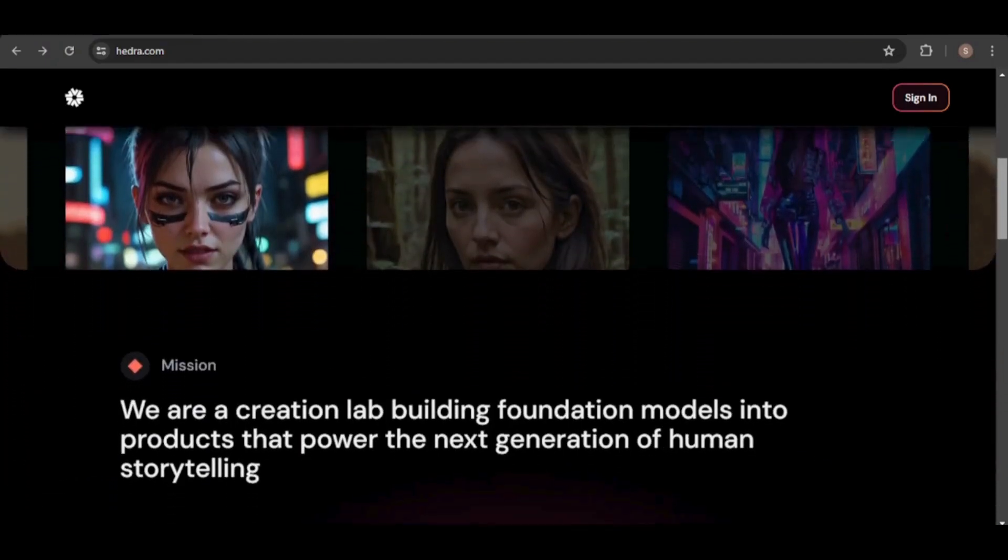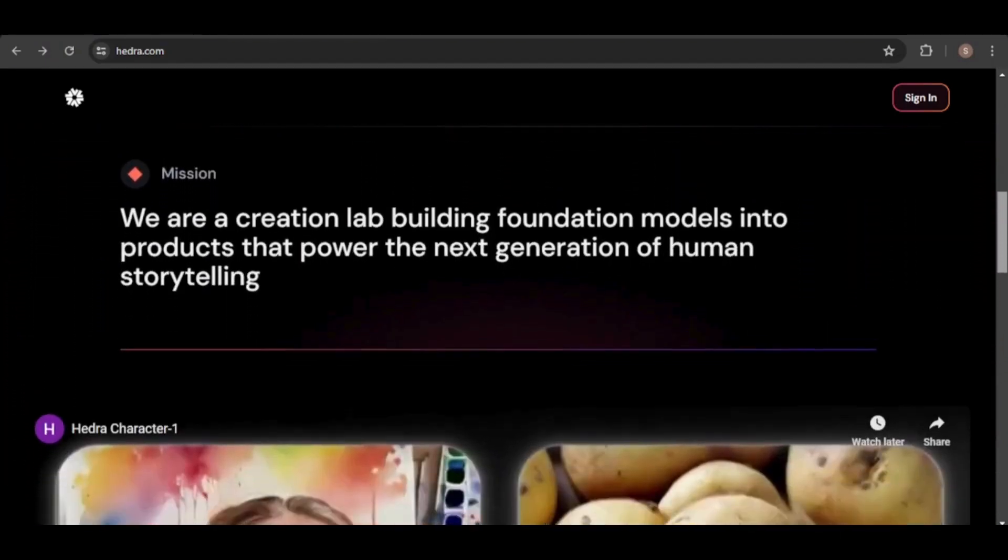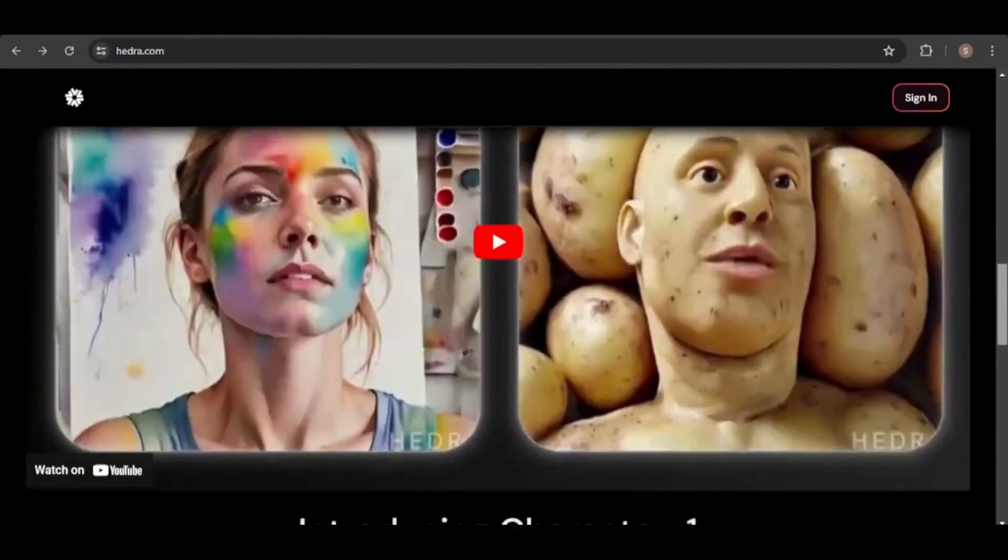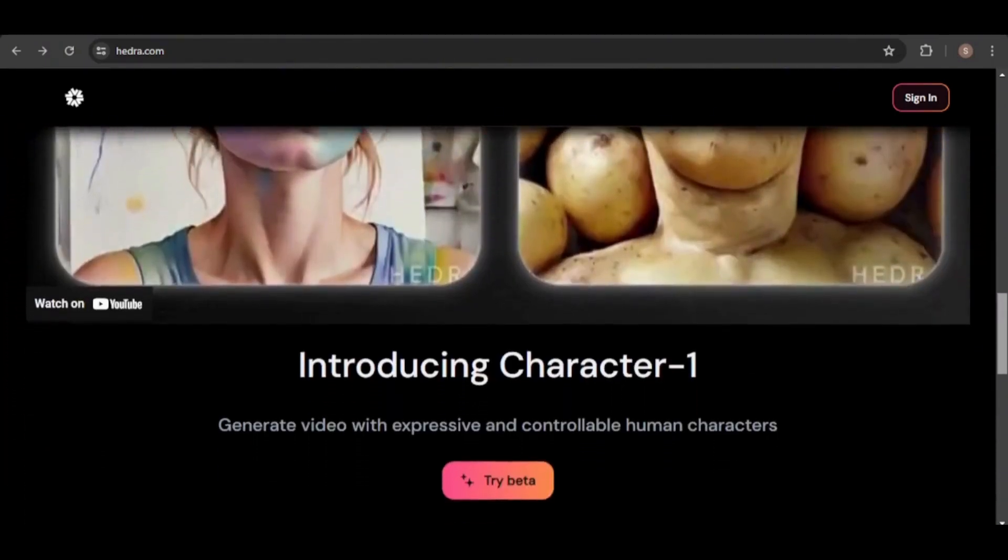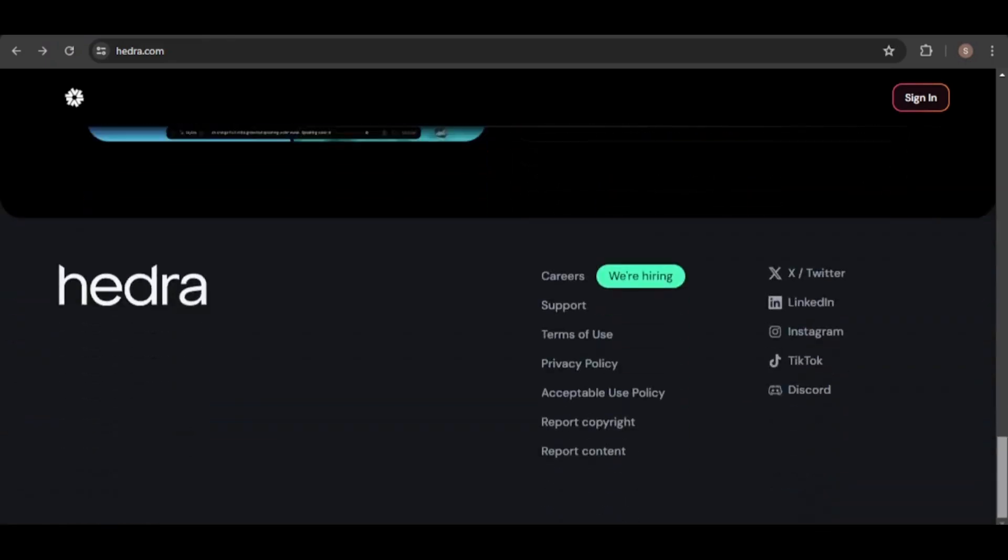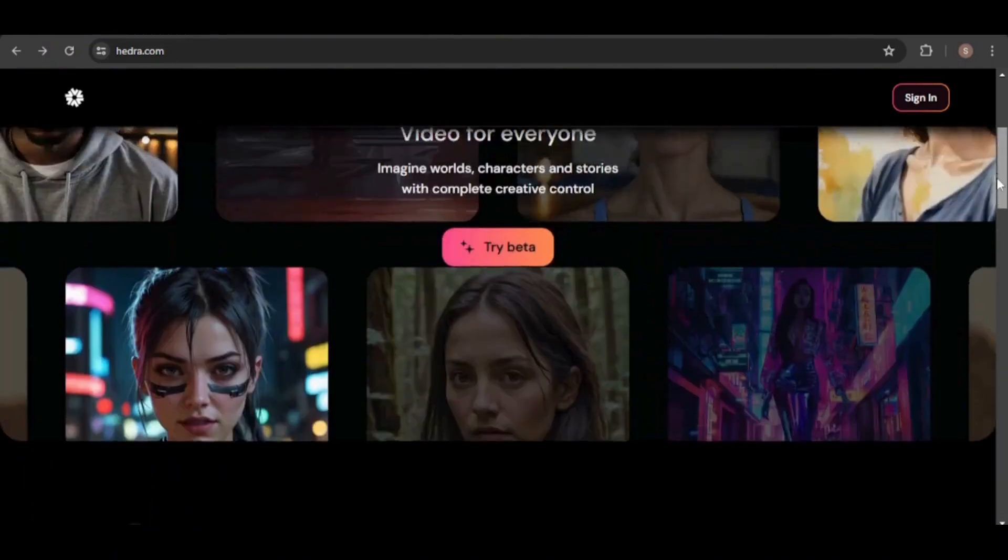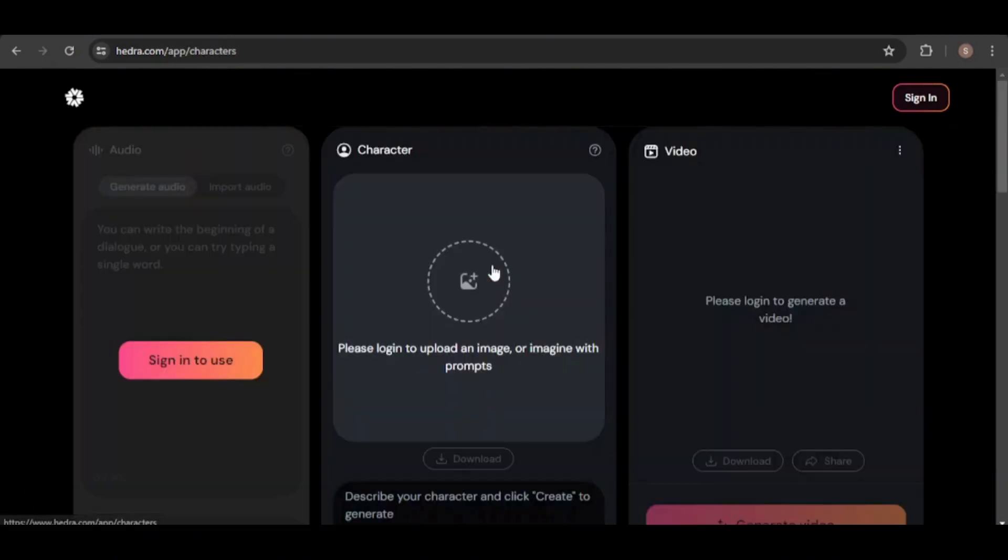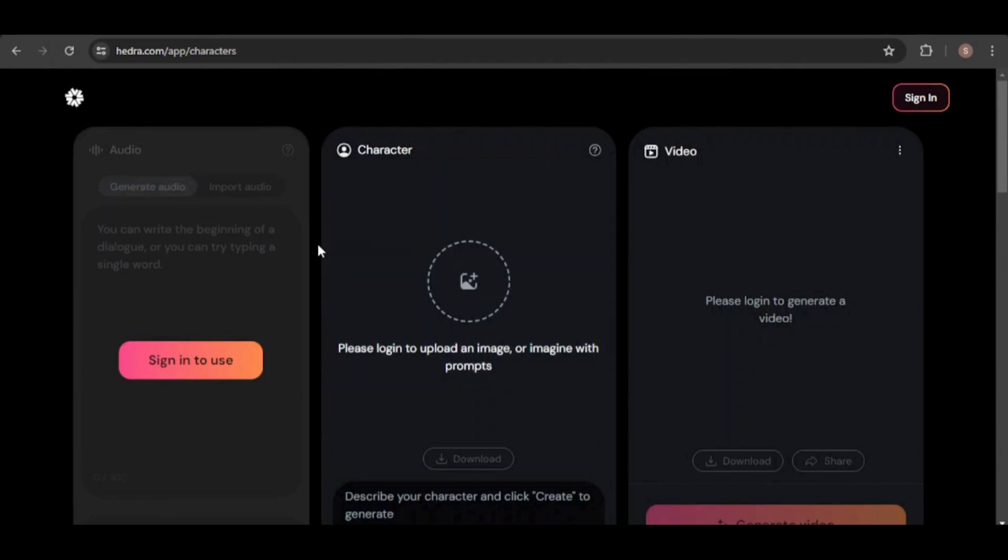Hello and welcome to our channel. Today we're going to explore how to create consistent talking characters in Hedra AI, a cutting-edge platform that enables users to create personalized avatars that can talk and sing.